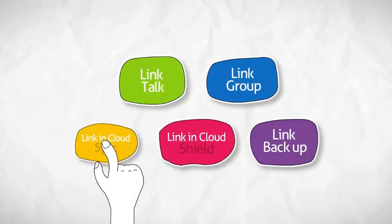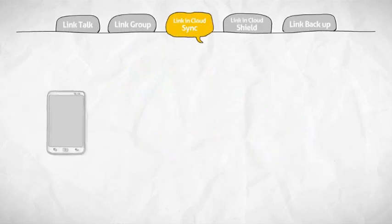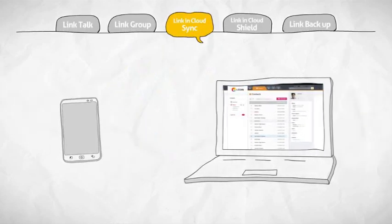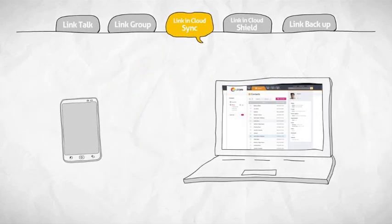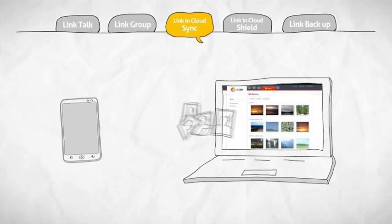Linkin CloudSync. SyncService automatically uploads the phone numbers, schedules, and photos in your mobile phone to help better manage and store your data.